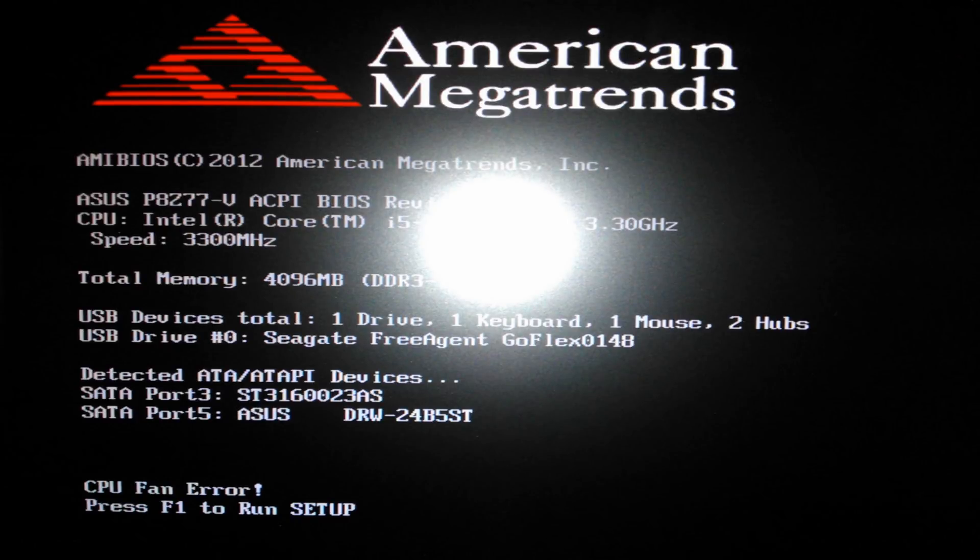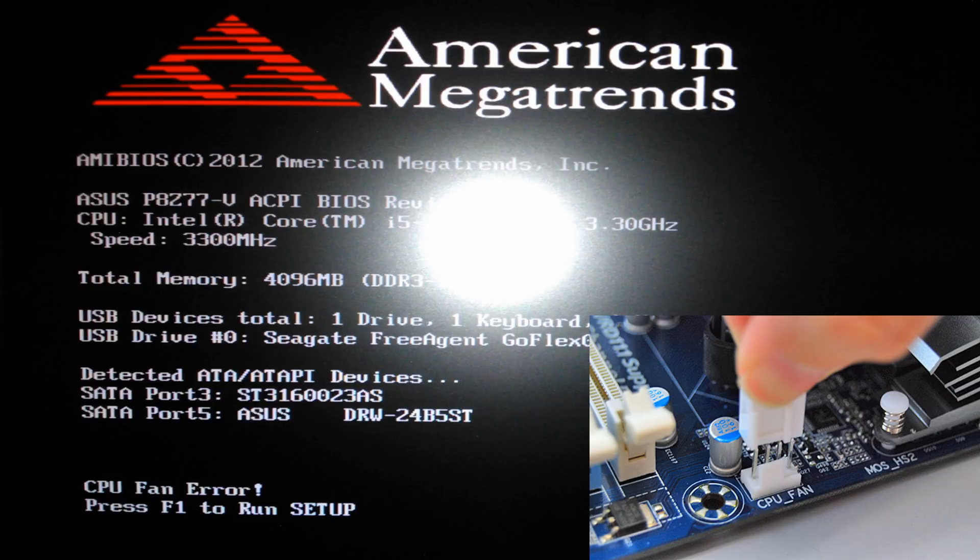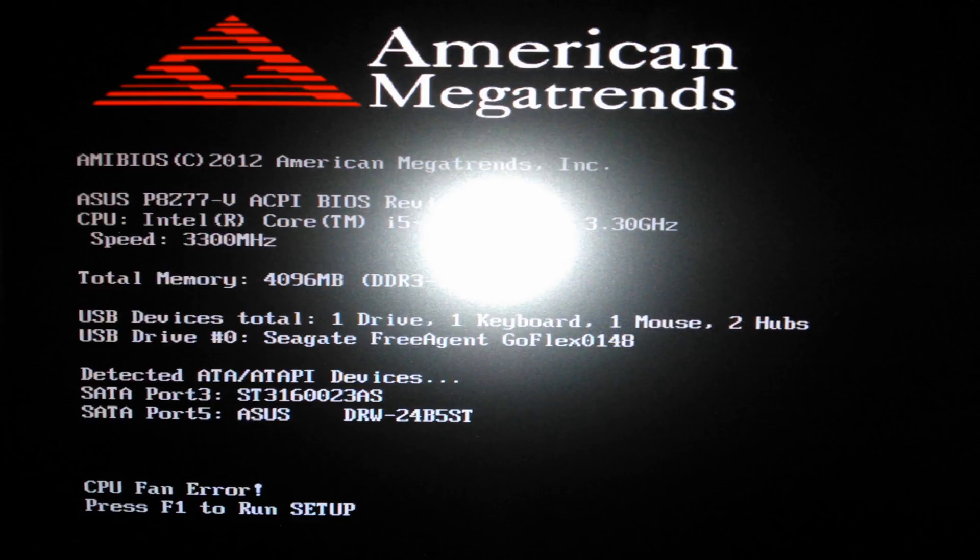Alright so there are a few things I need to state before this tutorial starts. First off, this error will occur if your CPU fan is not plugged into the correct header on your motherboard, so make sure it's plugged into the CPU fan header, not just some random header on your motherboard. Make sure you go ahead and check that.